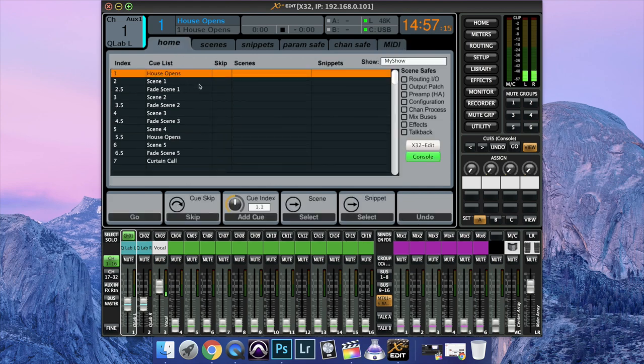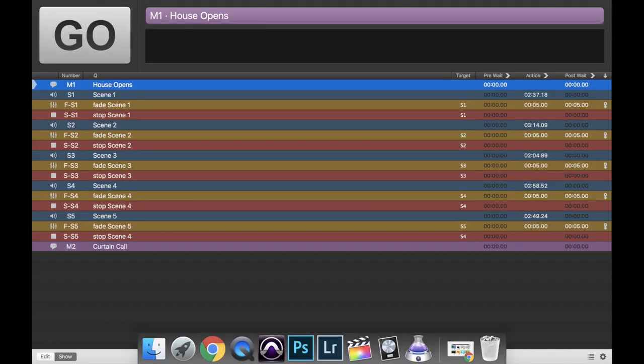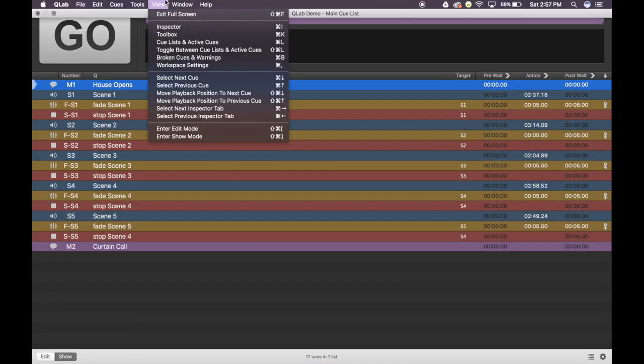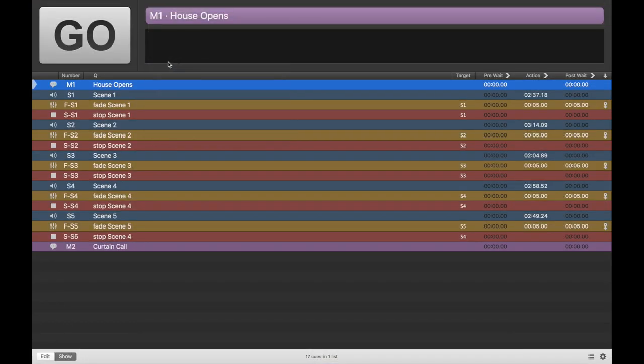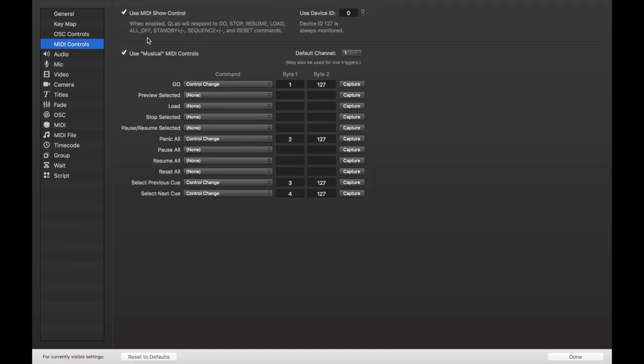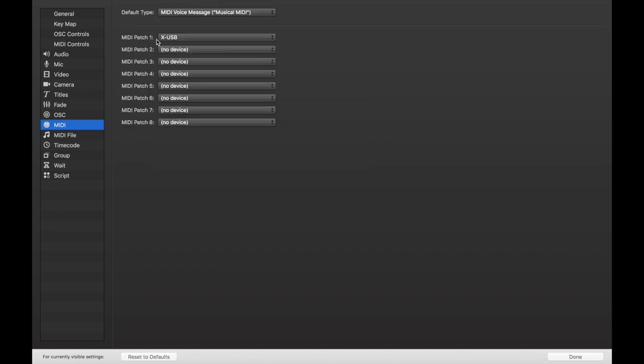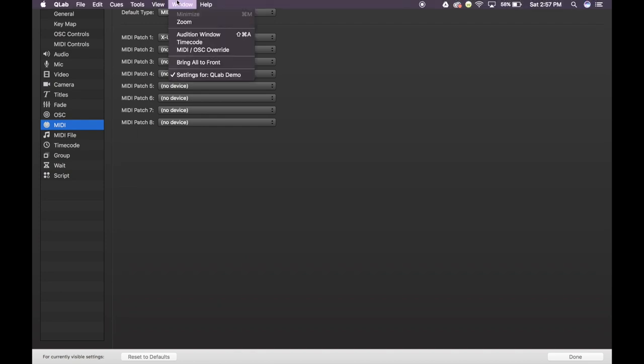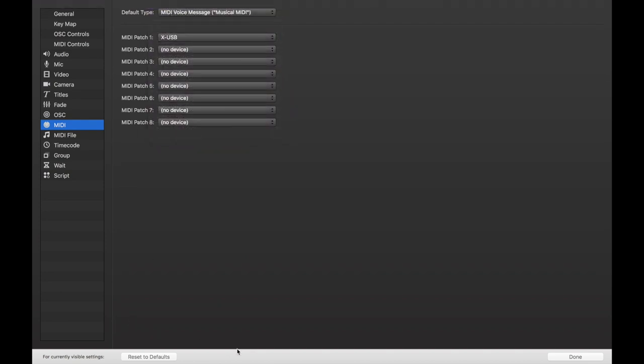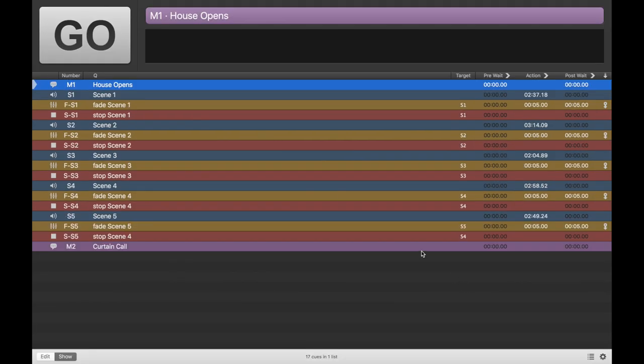So let's go into QLab into workspace settings. Just so you know, if you watch part one to this series, which is in the description below, you can use your musical MIDI controls as well along with this new setup. So let's go to MIDI. Make sure XUSB is patched into MIDI patch one. And once that's done, we can come out of there. Hit done down here. Flips back over.